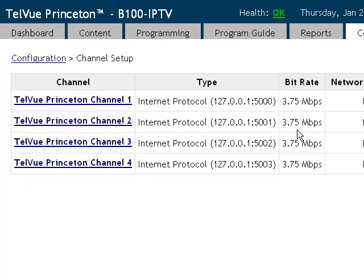Content must have a bit rate less than or equal to the bit rate for the channel that you wish to play it on.